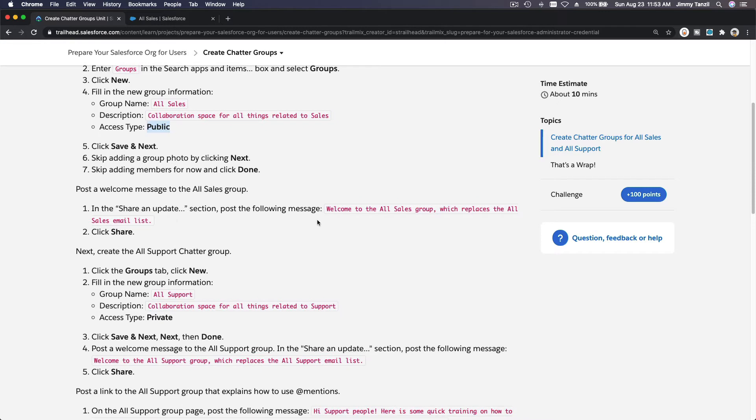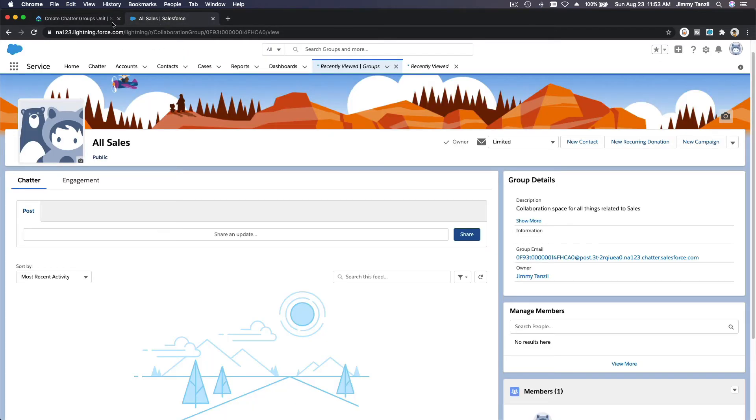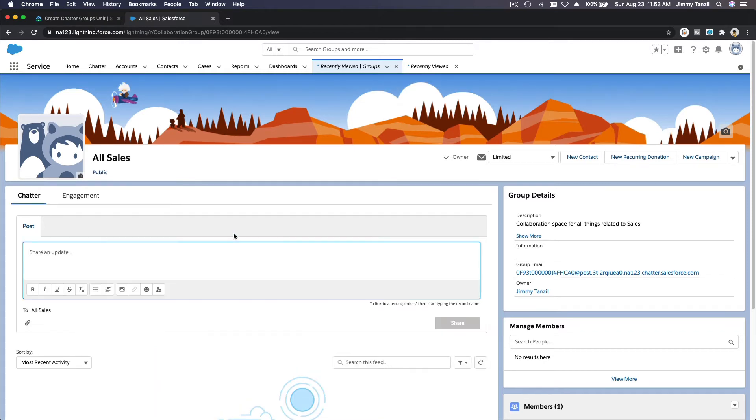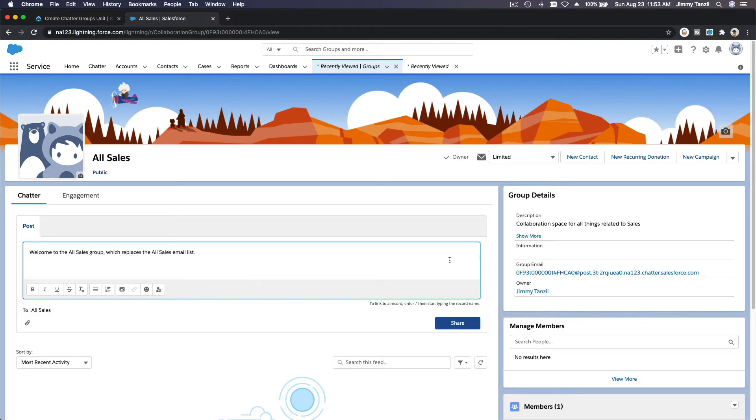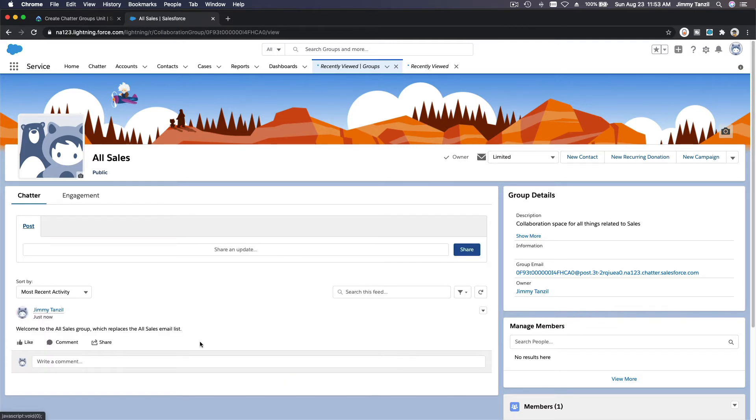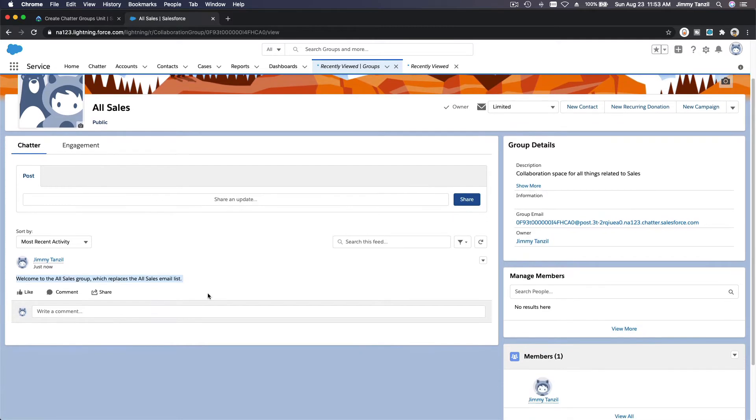Now let's share an update and use this exact phrase. On the chatter here, you can click Share an Update, and then you just post: Welcome to the All Sales Group, which replaces the All Sales email list. You share that. So you can see the post is there. If you have users in the group already, they will get this notification.